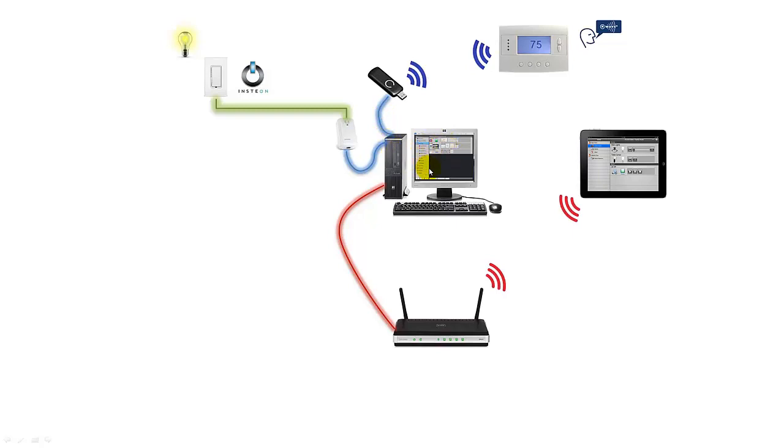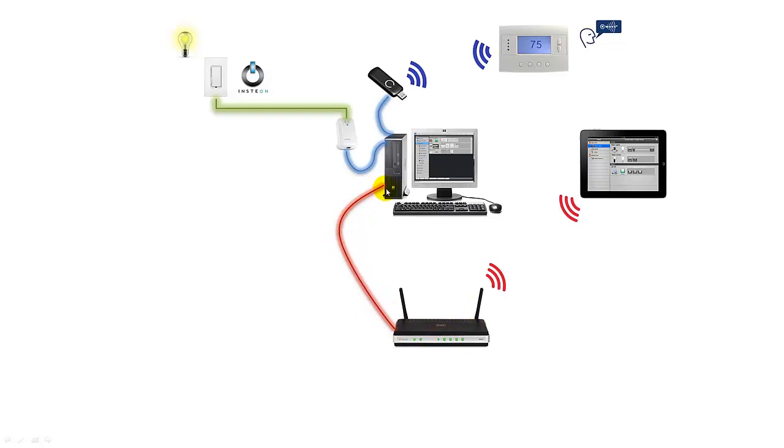But instead of controlling it from our desktop monitor via mouse and keyboard, what we're going to do is we're going to use the mControl iPad app. Now what's going to happen here is when we press a button here, it's going to go over via Wi-Fi to our router, back to our PC which is running mControl. mControl is going to get this message and then what it's going to do, it's going to relay that message out via the USB stick adapter wirelessly over the Z-wave protocol to this thermostat.